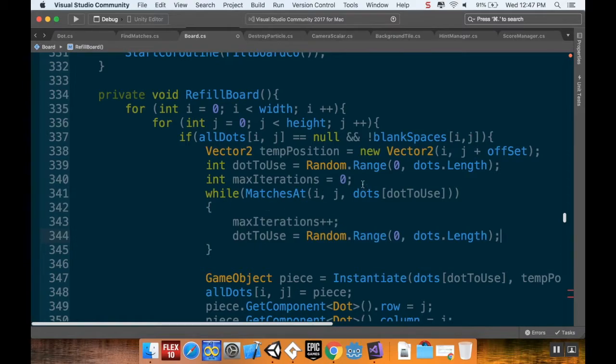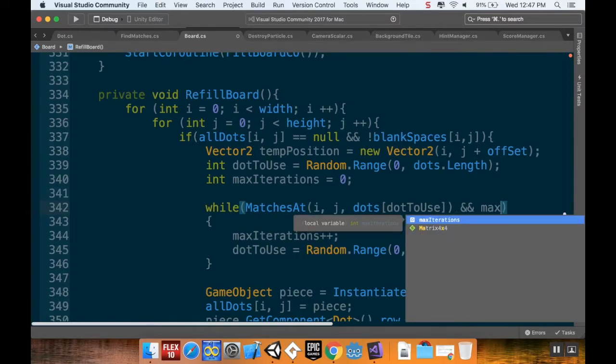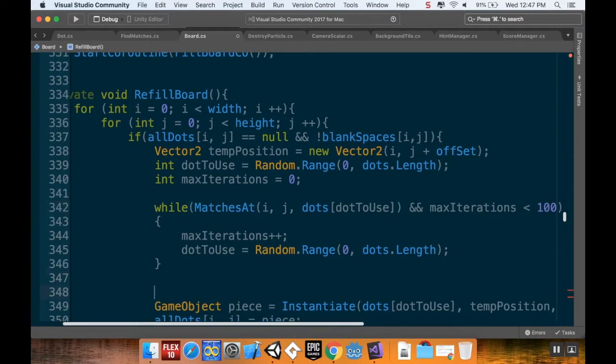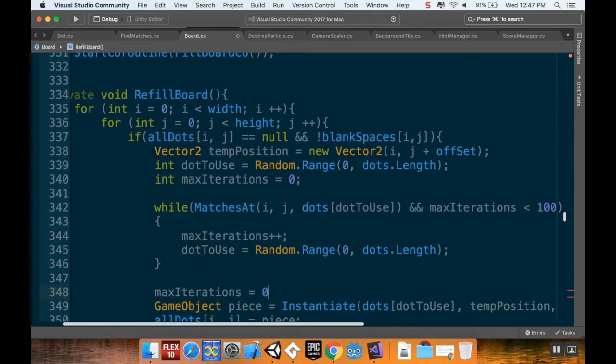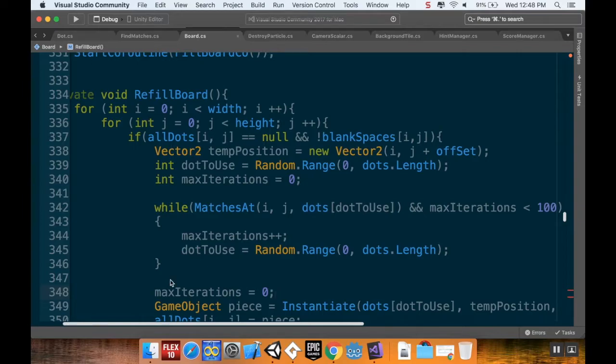And then what we want to do is if there is a match at that spot, we want to first increase our iterations. So maxIterations++. And then we also want to reassign dot to use. So I'm going to grab that from up here. I'm just going to copy this and I'm going to paste it down here. The other thing I forgot to do is I forgot to actually put in my check here on the while loop to make sure it only does it at most 100 times. So && maxIterations < 100. And then at the end of the loop, when I'm outside of it, I'm going to reset maxIterations back to zero.